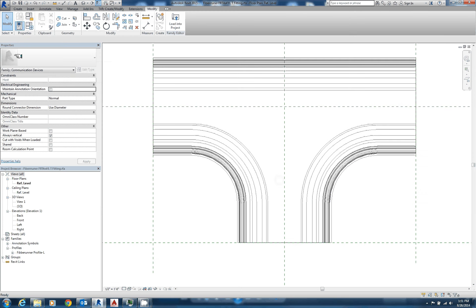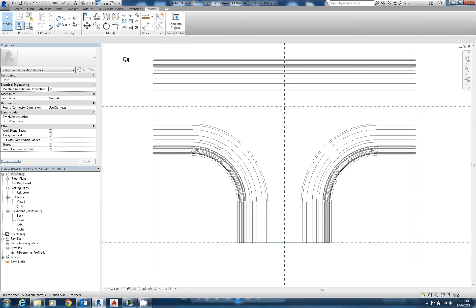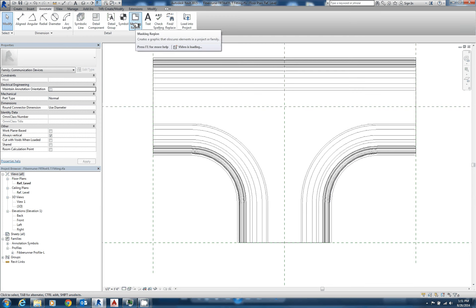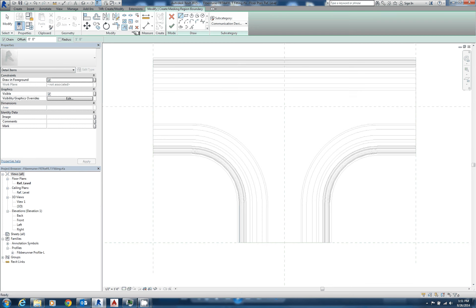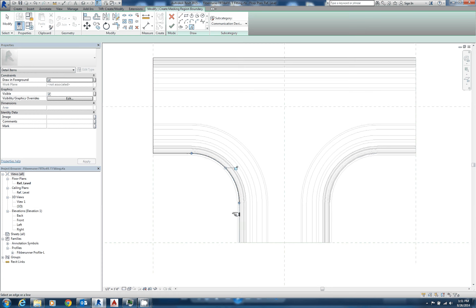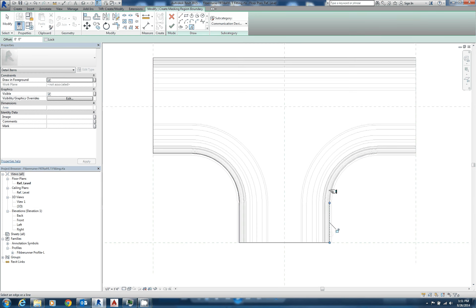So we're going to start out by opening the Fiber Runner T back in the family editor, and we're going to annotate and masking region. Same thing, we can pick lines here, and we should be able to pick up our symbolic lines quite easily as we make our way around the model.